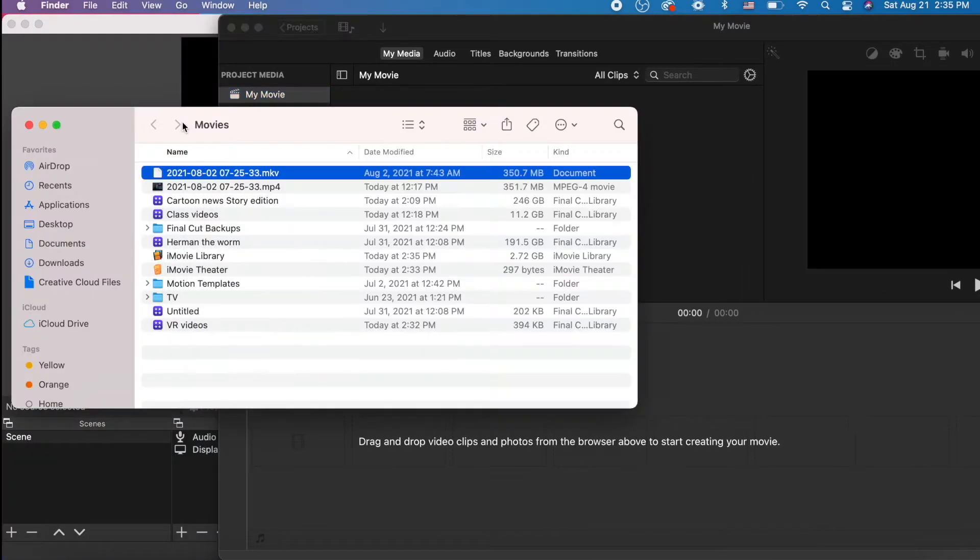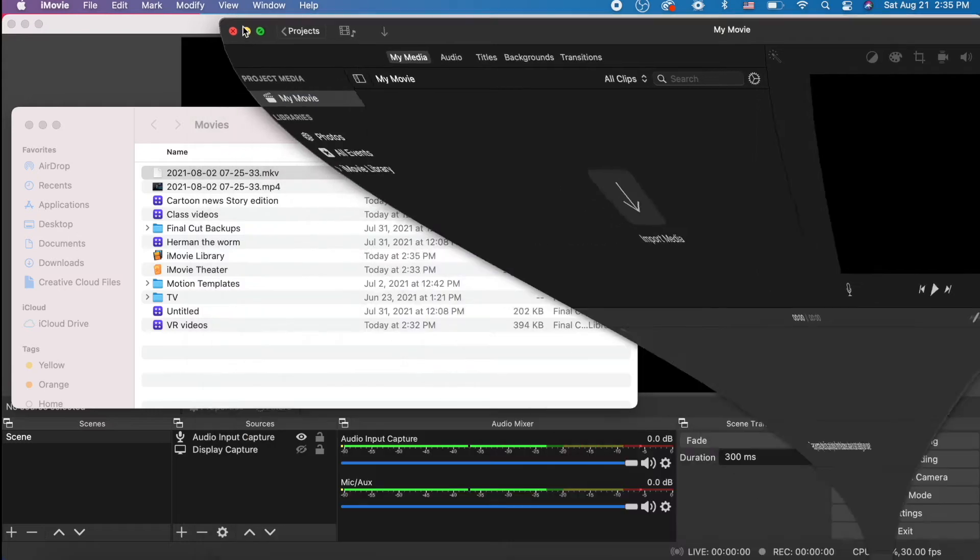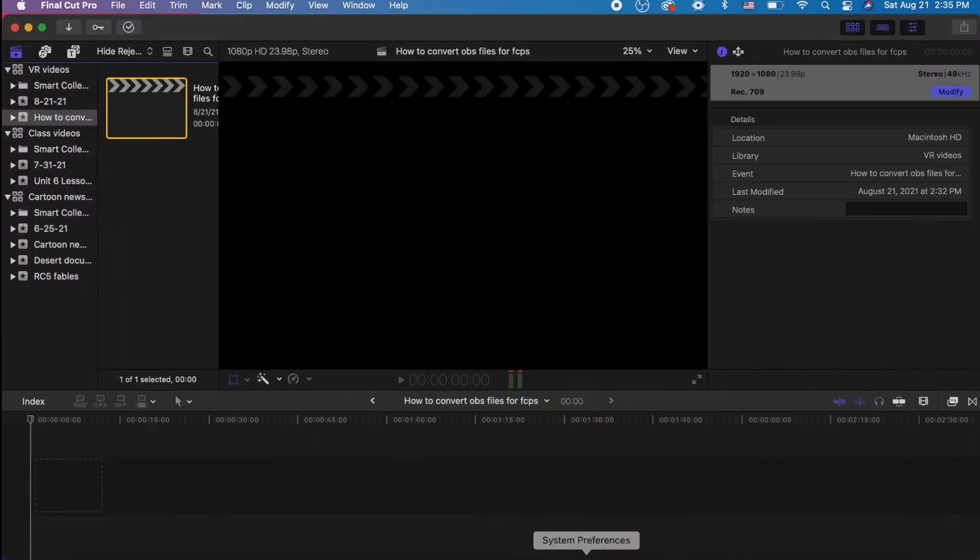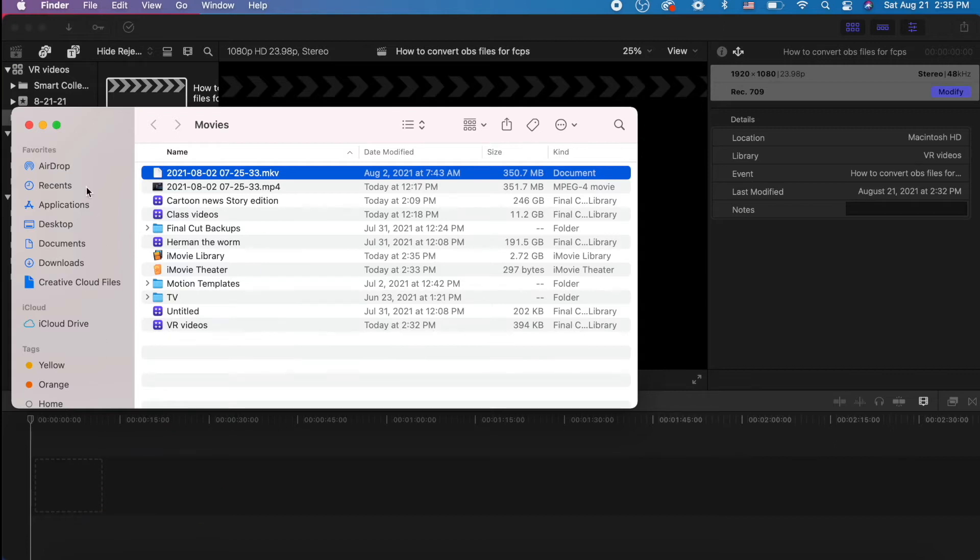iMovie, let's try and move our MKV in here. Nope, it rejects it. Let's try Final Cut Pro. Let's try and move the MKV. Nope, it rejects it.